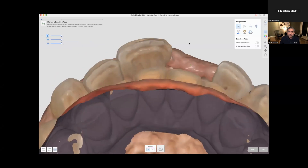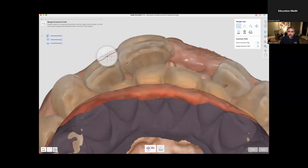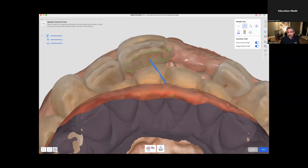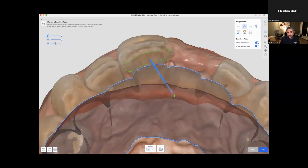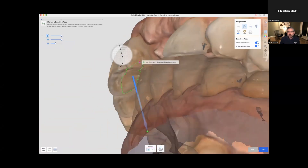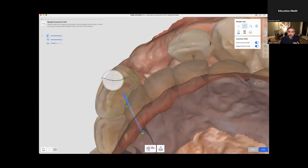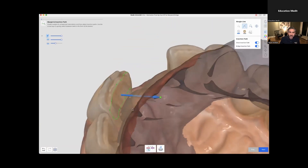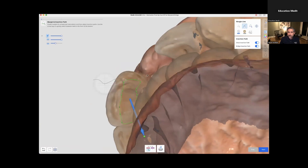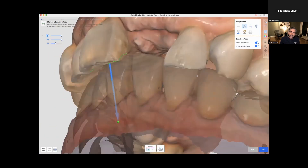Now we have to select the area for our Maryland wing. You don't have to be too precise initially — you can always adjust these points. I like to have the opposing scan here so I know where I have some space to work with. You can toggle the translucency or even remove the opposing so you can see better, and you'll pick your path of insertion. I'm fine-tuning these points and going toward the incisal because that's the only place I have space in this case, but that's going to work just fine.